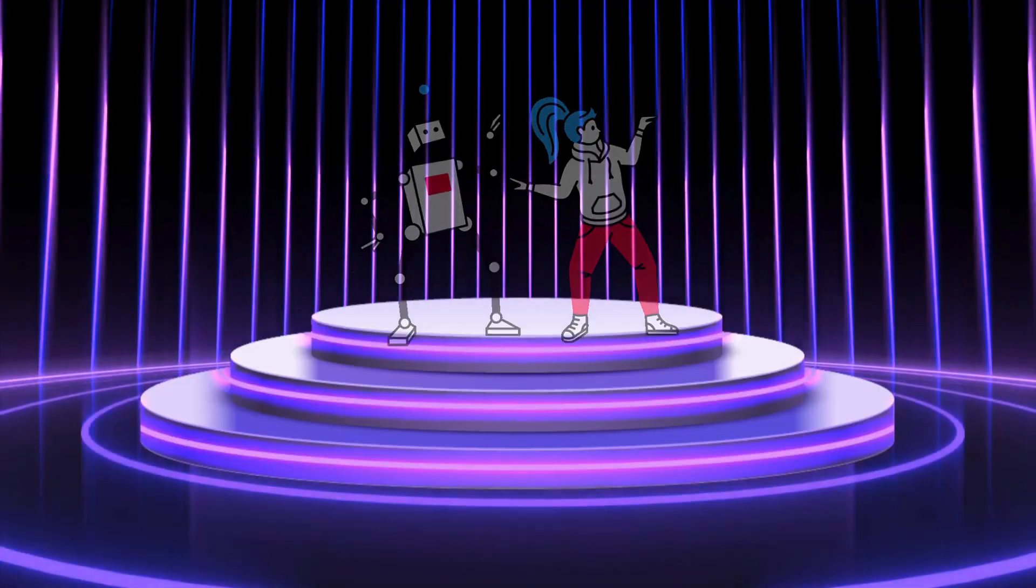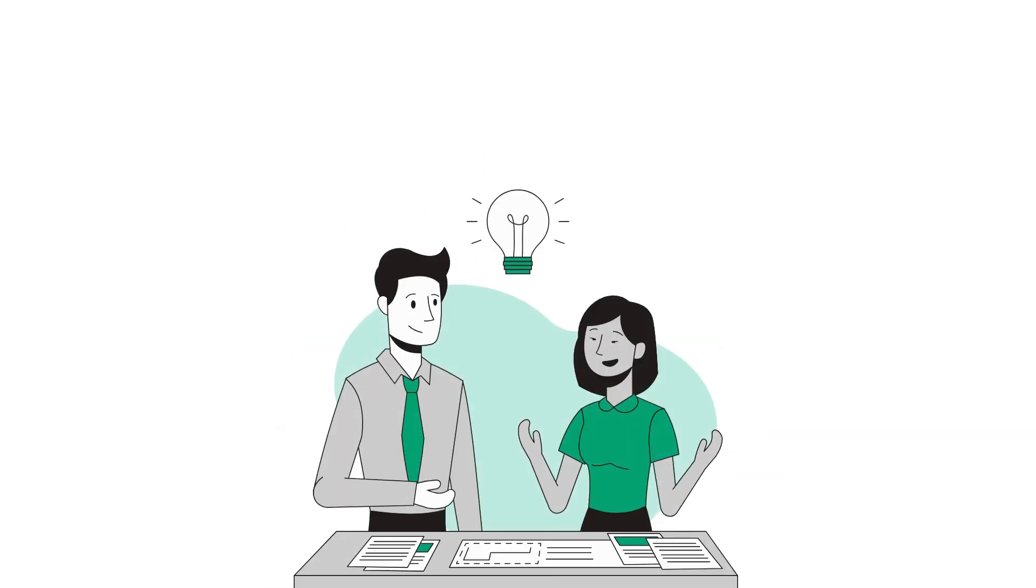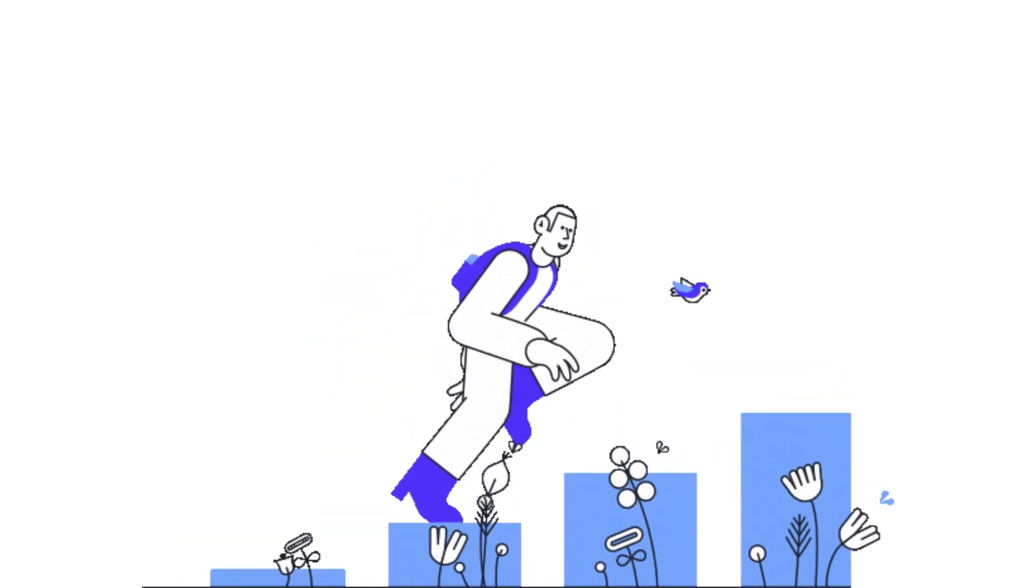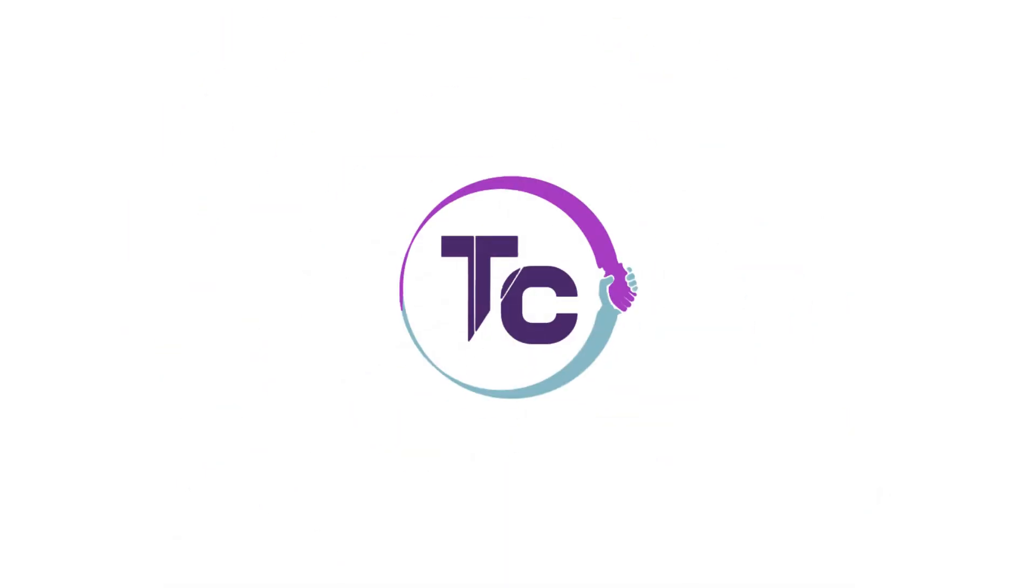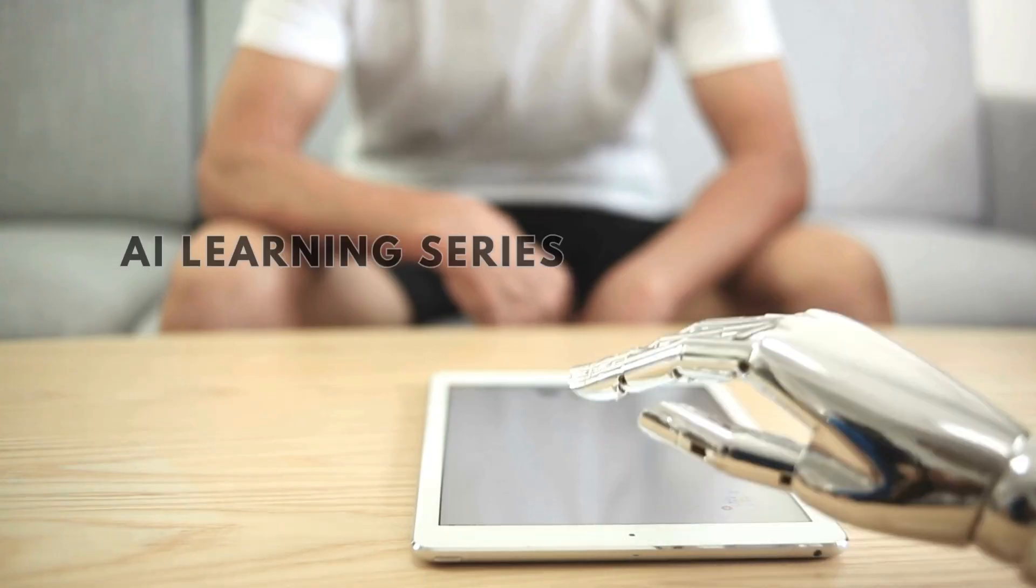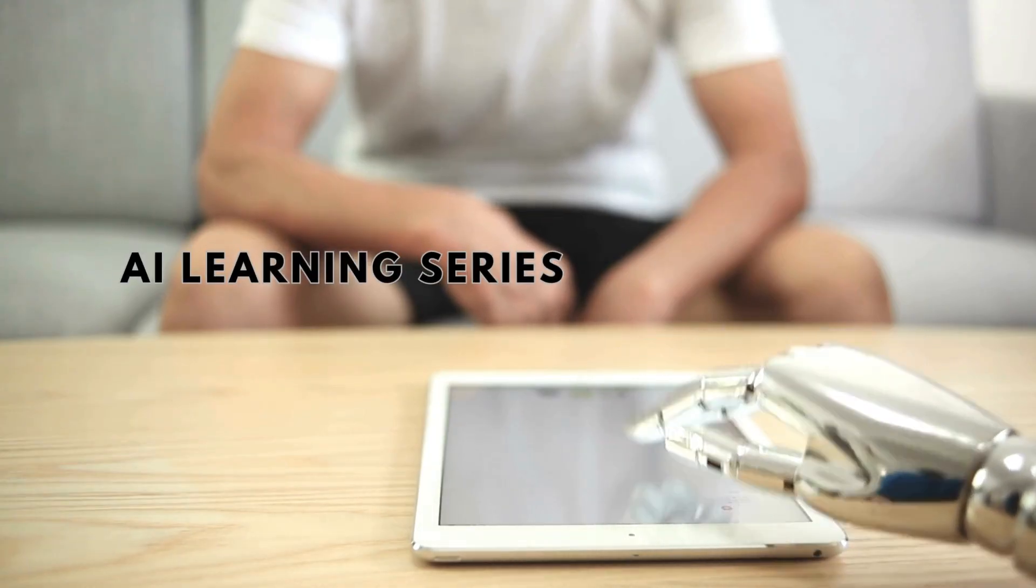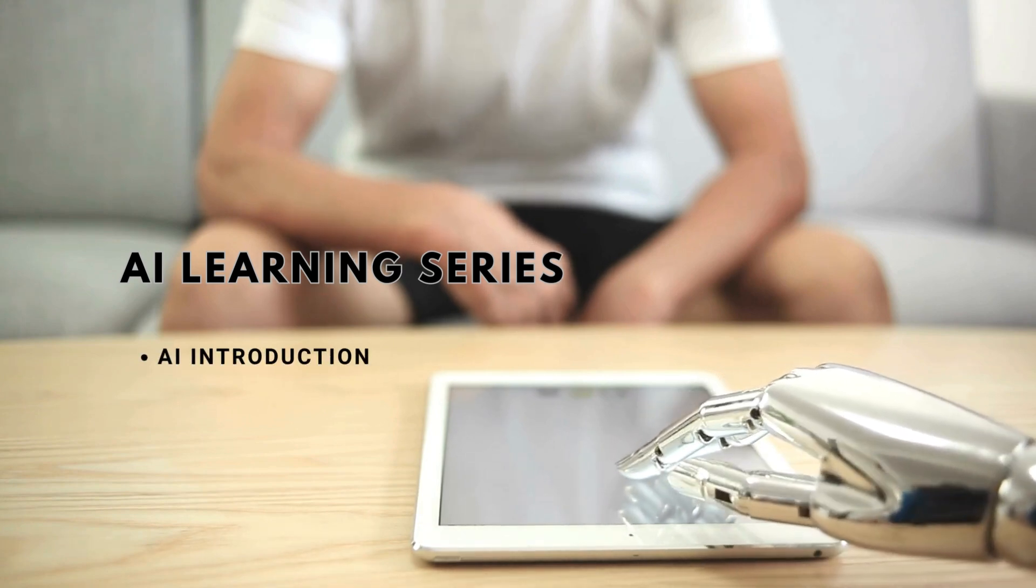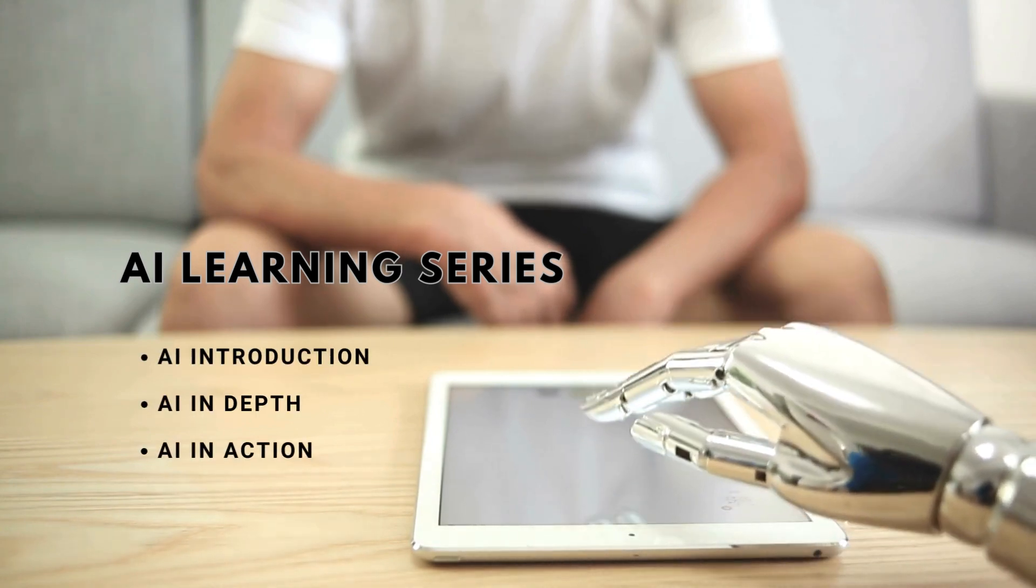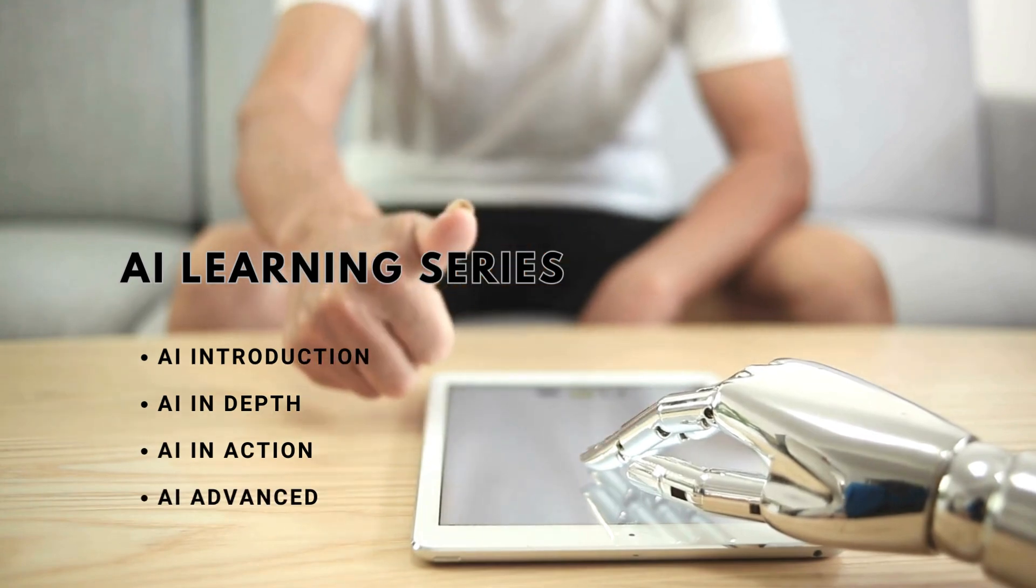As AI is taking center stage in all the business, it is important to understand the concepts in simple steps. For this, our Learning Console Experts group curated AI learning series in four topics: AI Introduction, AI In-Depth, AI In-Action, and AI Advanced.